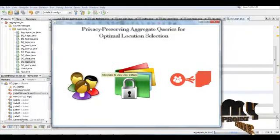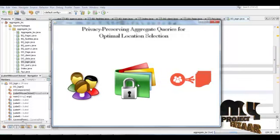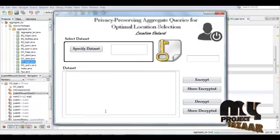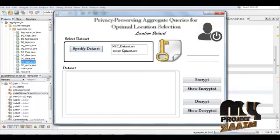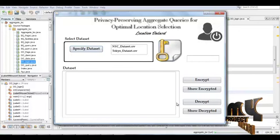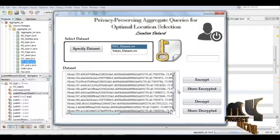Here there are three processes for the data owner: first is user details, second is data setup, and third is the query process. Let us see the data setup process first. Here we have to select the data setup — we are using two datasets. One is Newark. Here I am selecting the Newark data setup, and the dataset is loaded. This is the data setup for the Newark dataset.